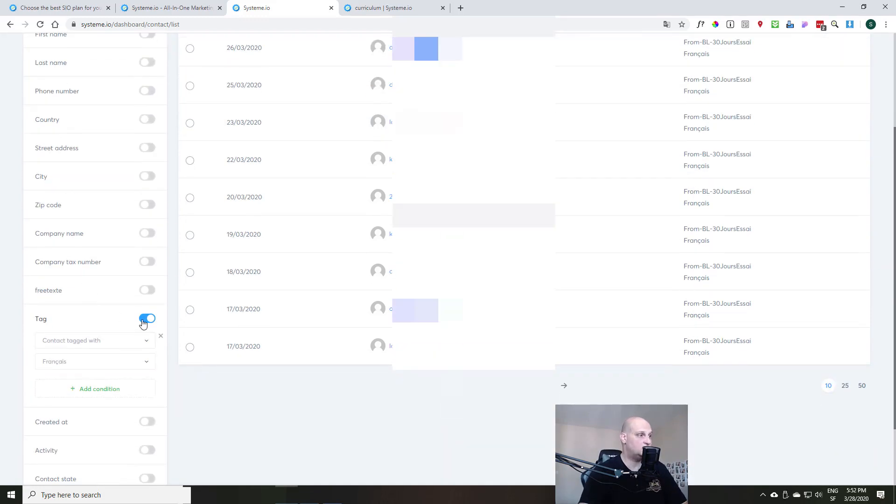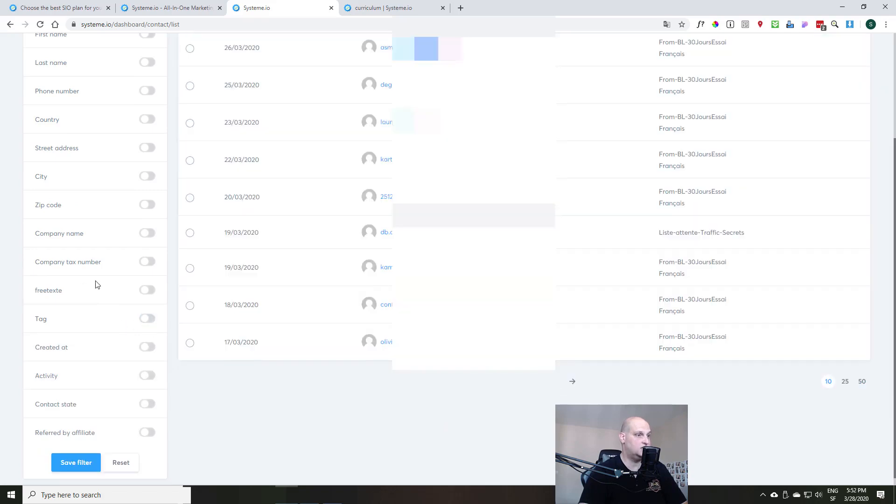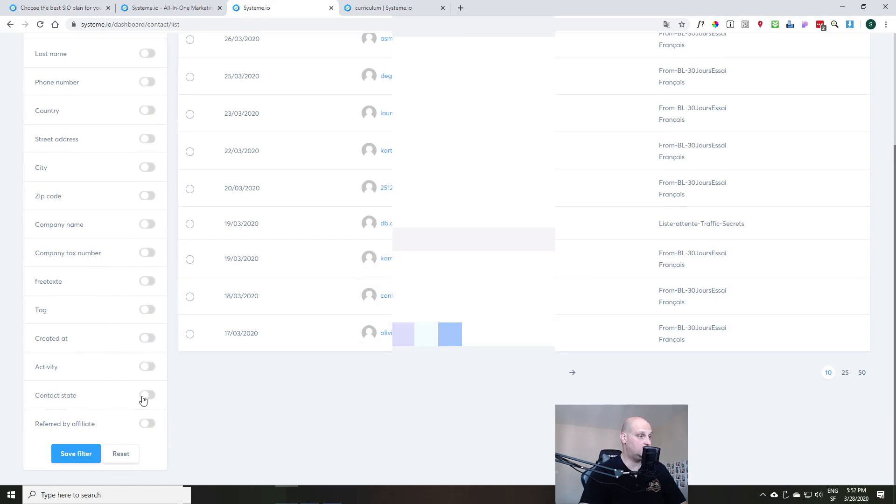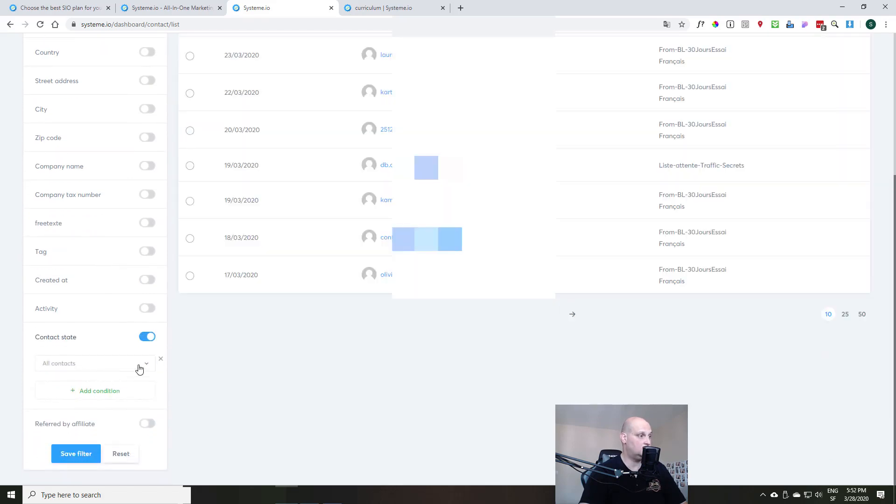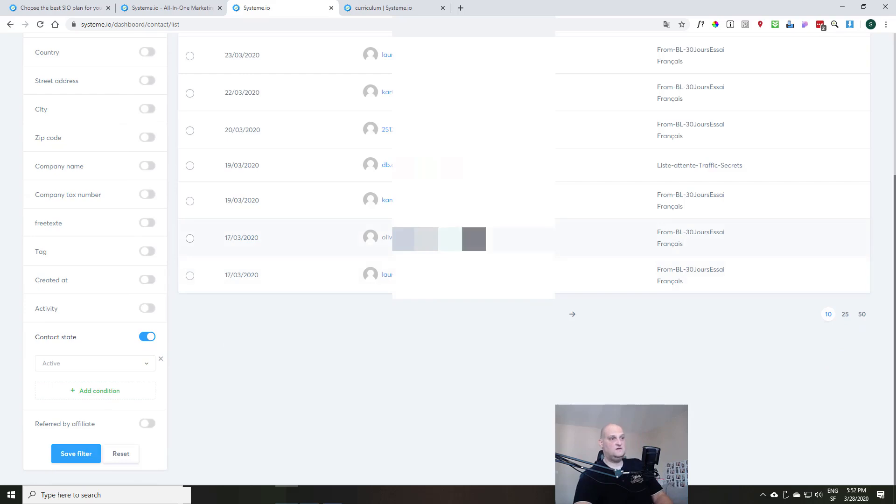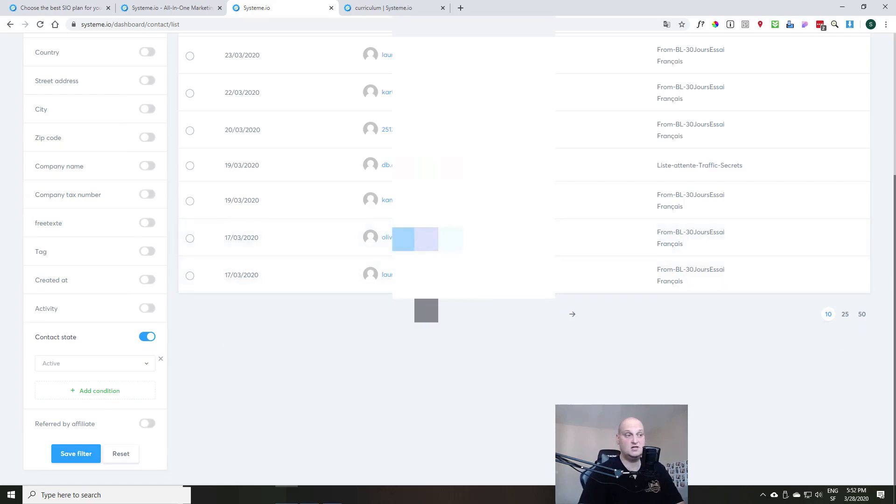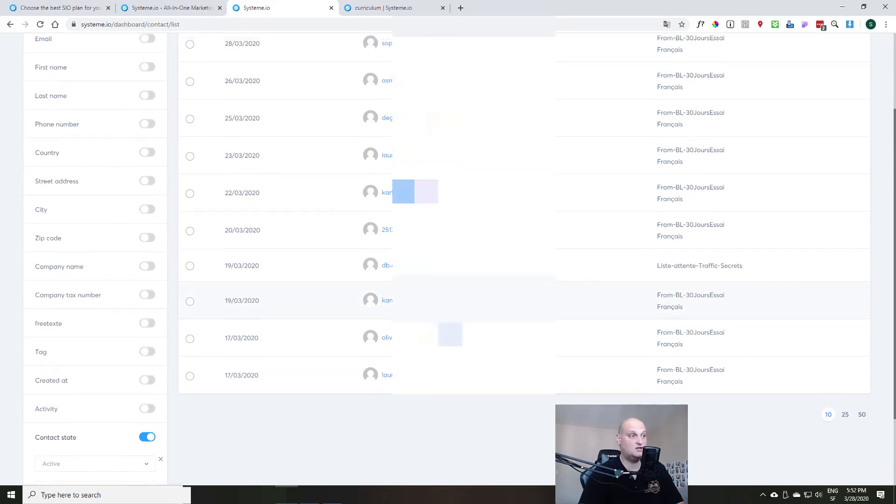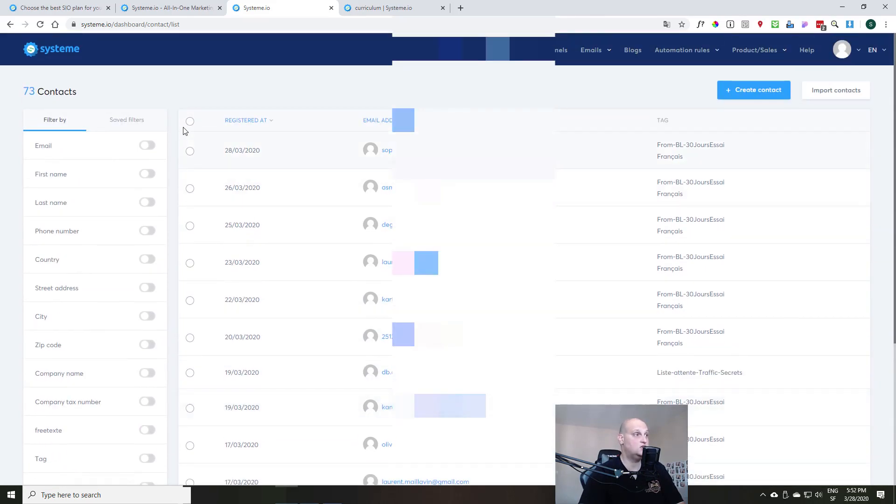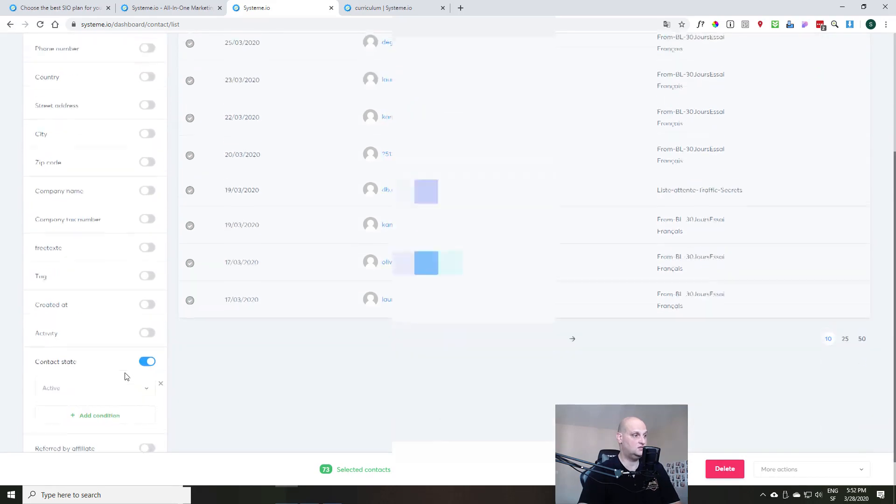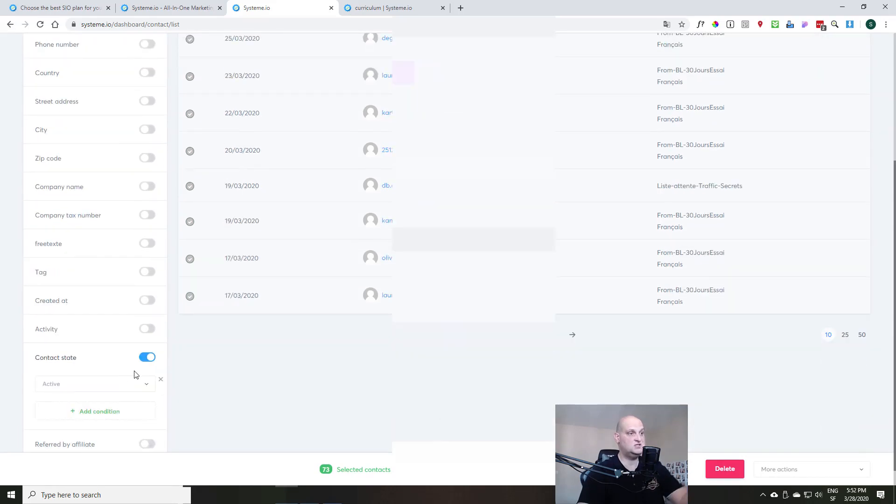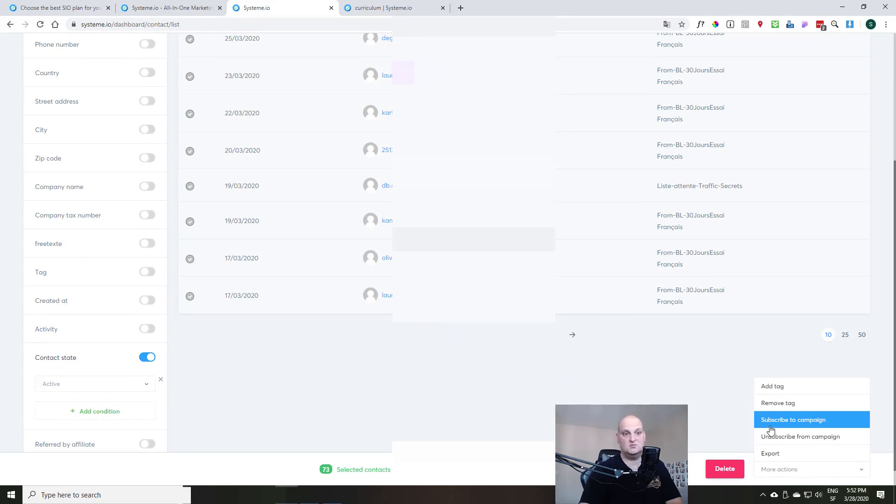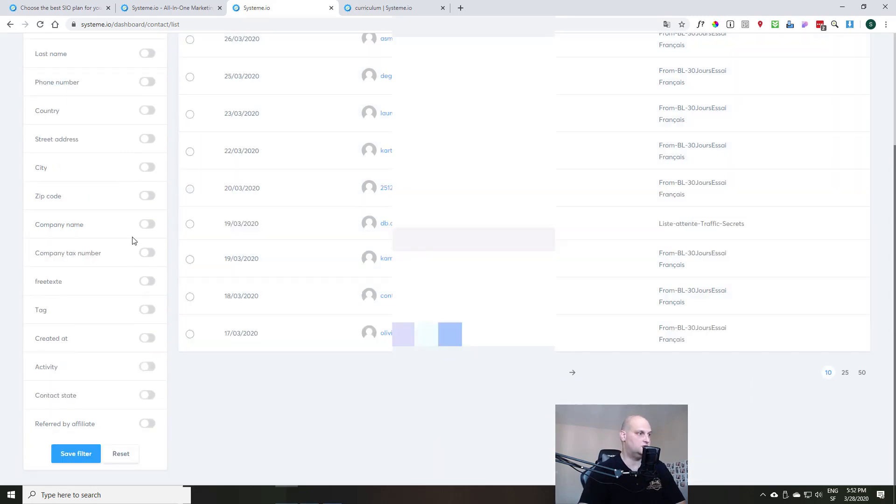And it will automatically filter your contact list and present you only the email address that are matching that. For example, you want to select people in your contact list that are not unsubscribed. You just need to go here with contact state, and then all contact and then active. And it will automatically filter the people that are unsubscribed. So if you want, for example, to send a newsletter or to send an email campaign, you can just click all there. It will select all your contacts depending on this filter. And you can use actions to add them to campaign and subscribe them to campaign and so on. So it's really practical to use.